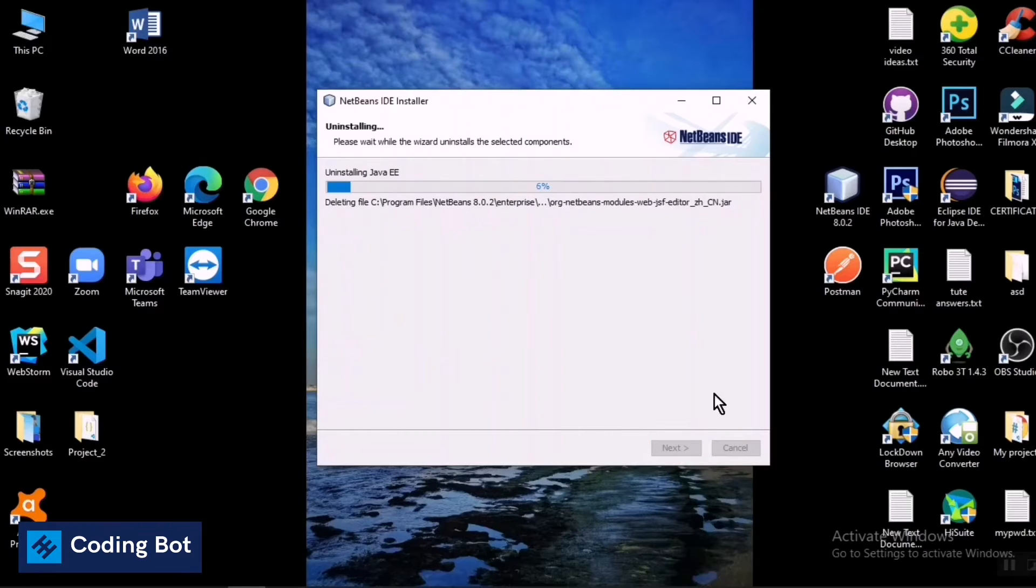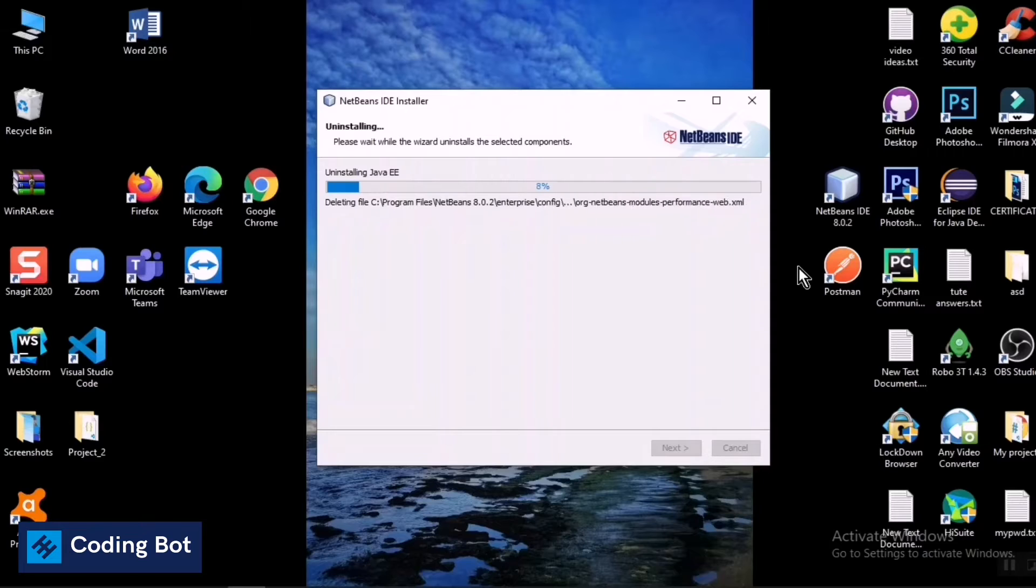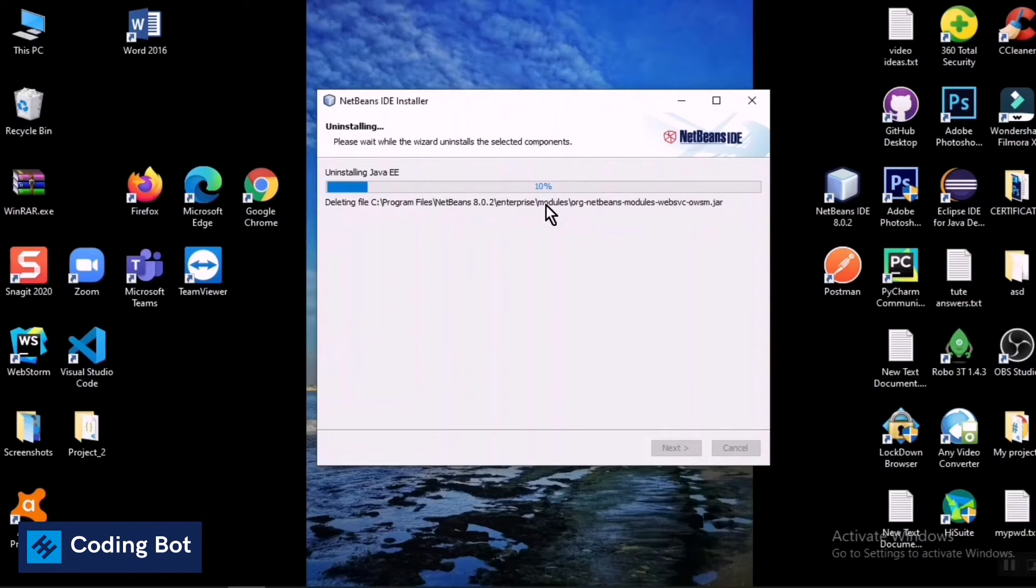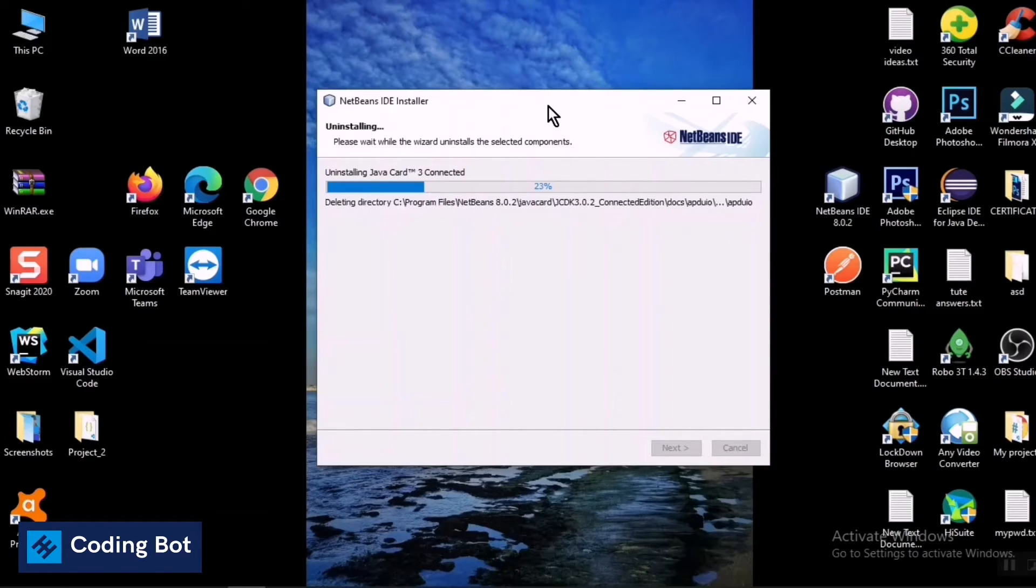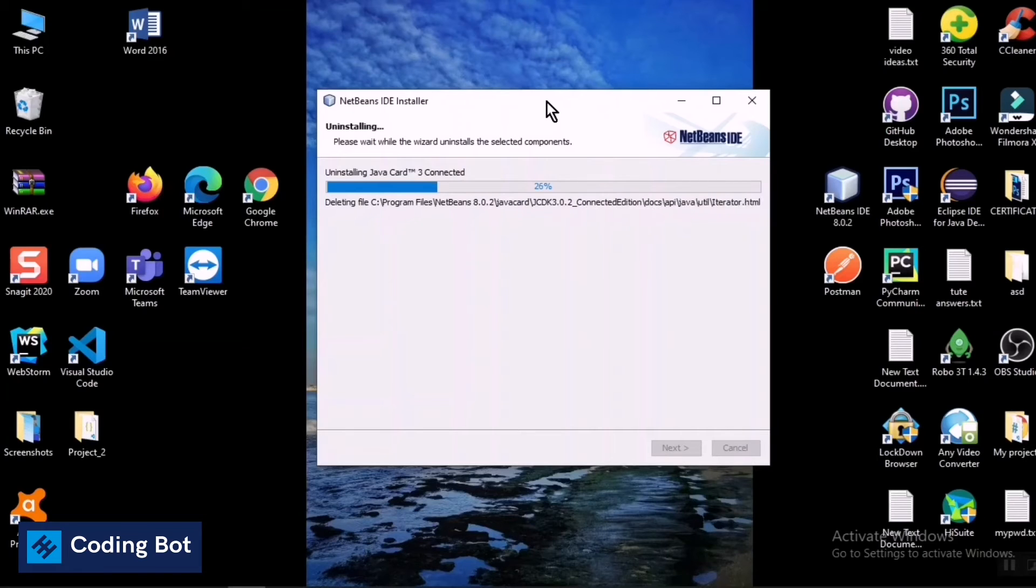Now you can see it is uninstalling and it is filling this line as a percentage. After completing this one you can see your selected software will be removed from your Windows PC.